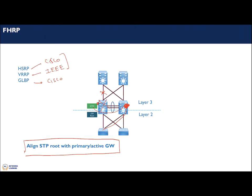One key recommendation when using HSRP or VRRP: align your STP root with the primary or active gateway. You want the STP root to be the same node as your active gateway; otherwise, frames will travel all the way to the STP root and then cross inter-distribution links to reach the data center or internet, which is suboptimal. This should be your baseline when designing, even if it can't always be maintained as things change.